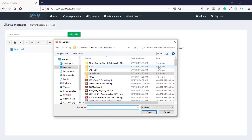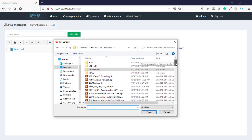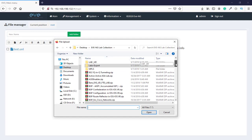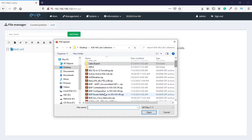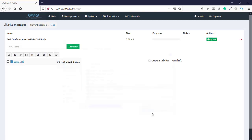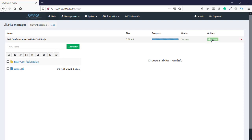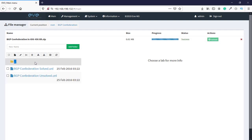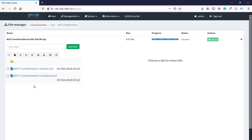Let's say, for example, we want to run BGP configuration in iOS and iOS XR. Here we'll click on upload. As you can see, success. Now we'll go to the folder and here we have the BGP configuration saved or unsaved file.